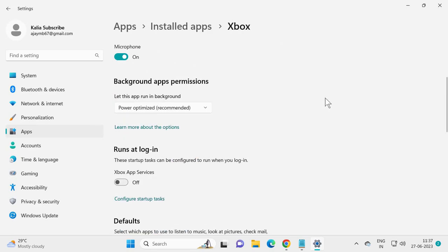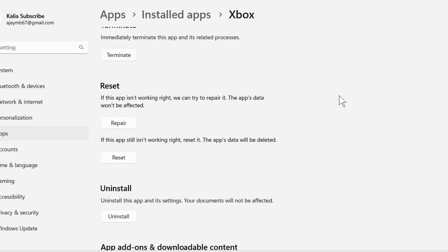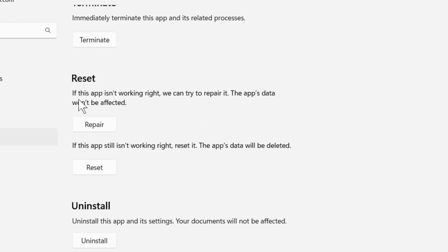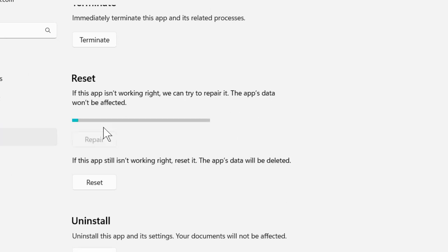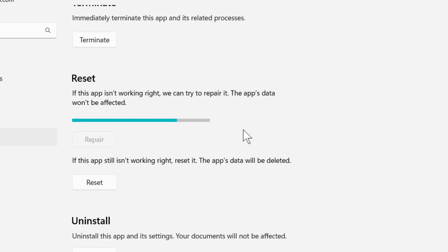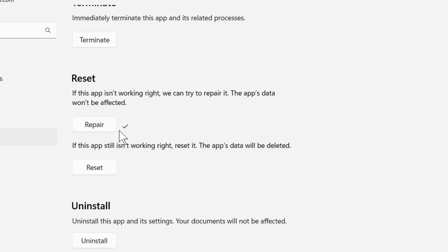Scroll down. If this app isn't working right, we can try to repair it. The app's data won't be affected. Click on repair. After it gets repaired, go and check whether the problem has been resolved or not.